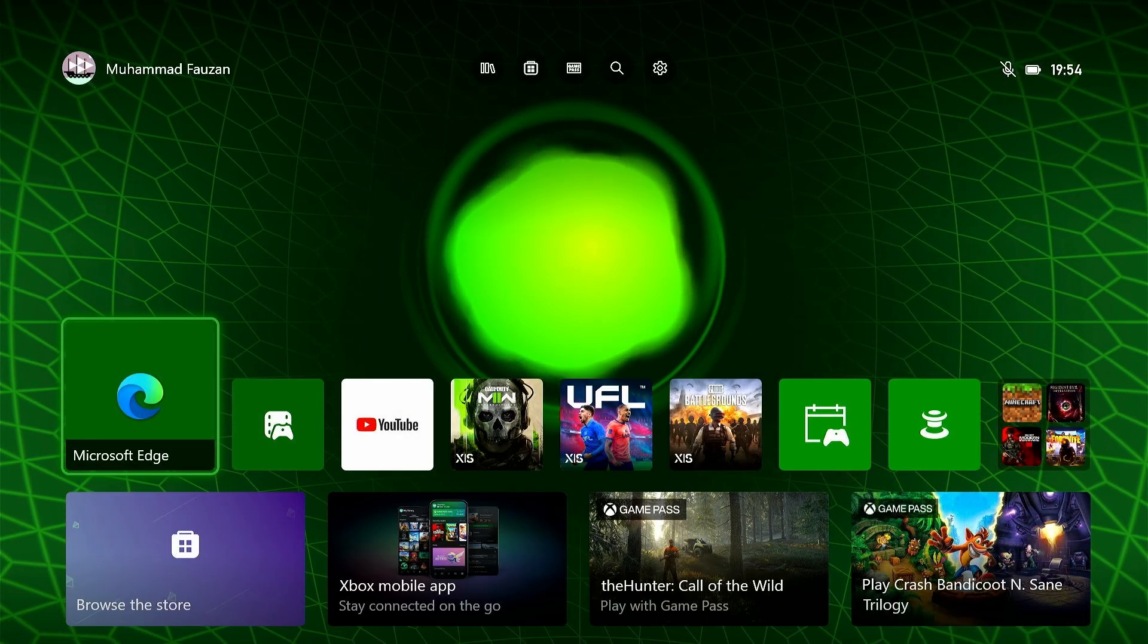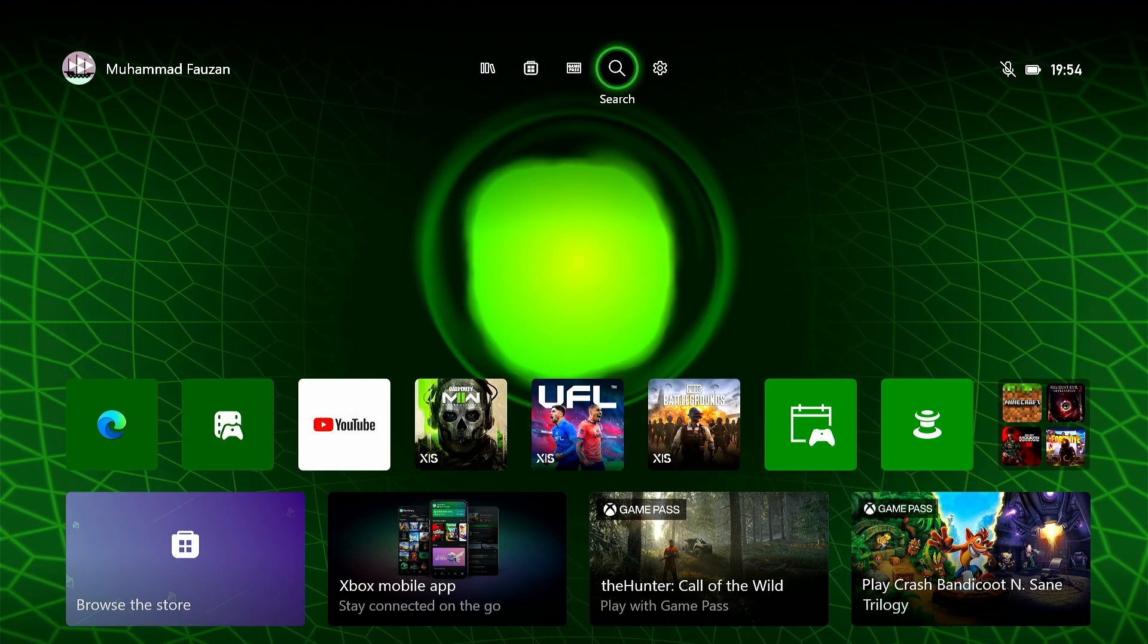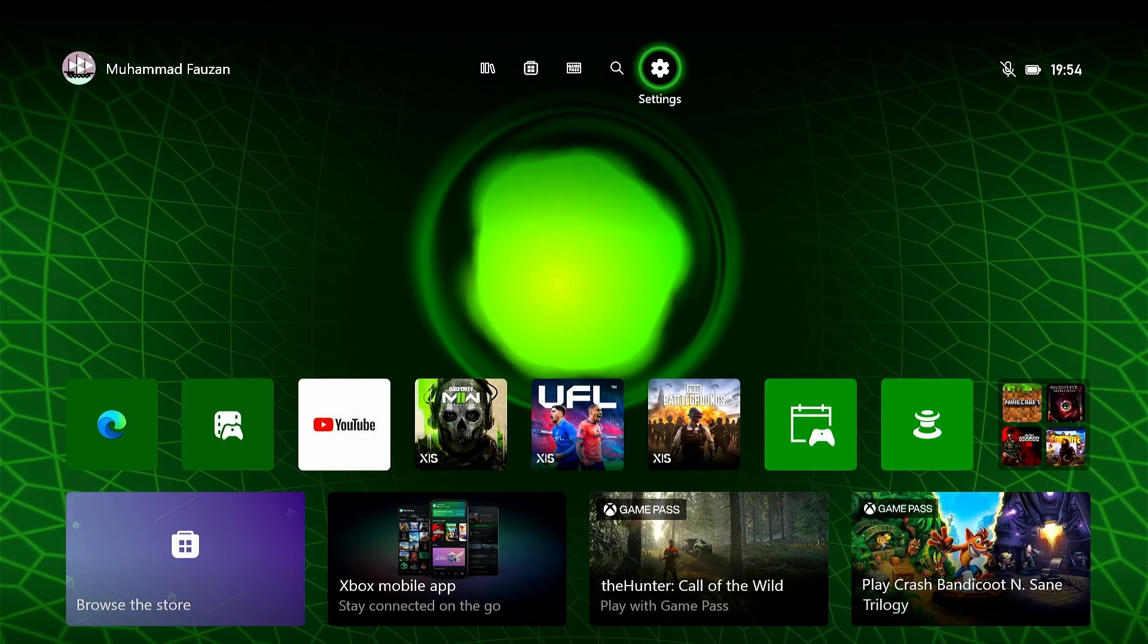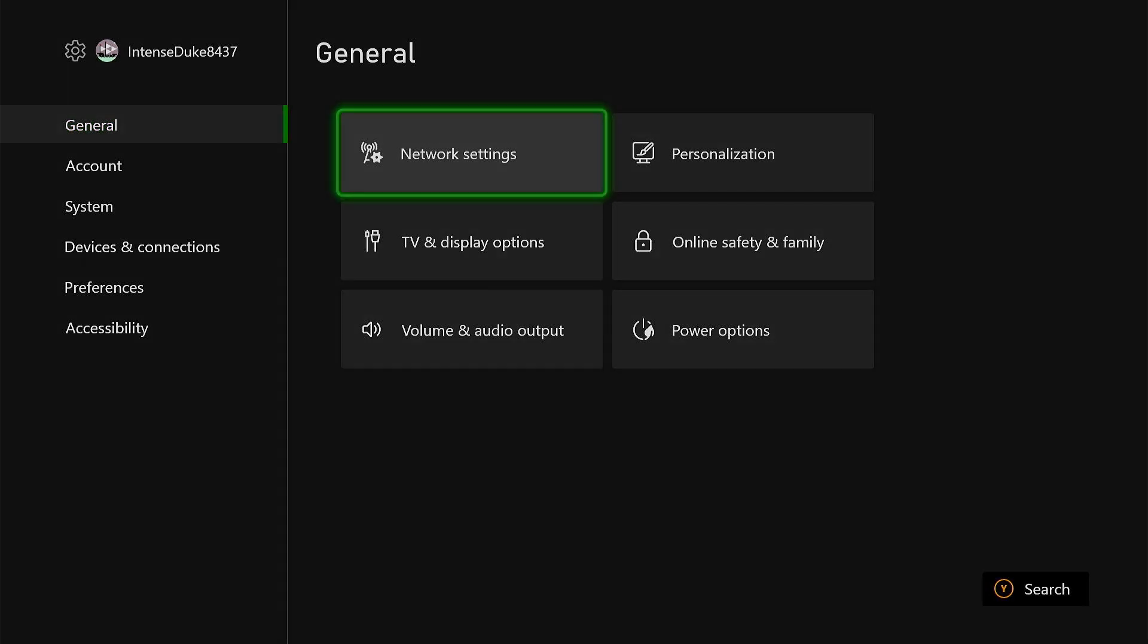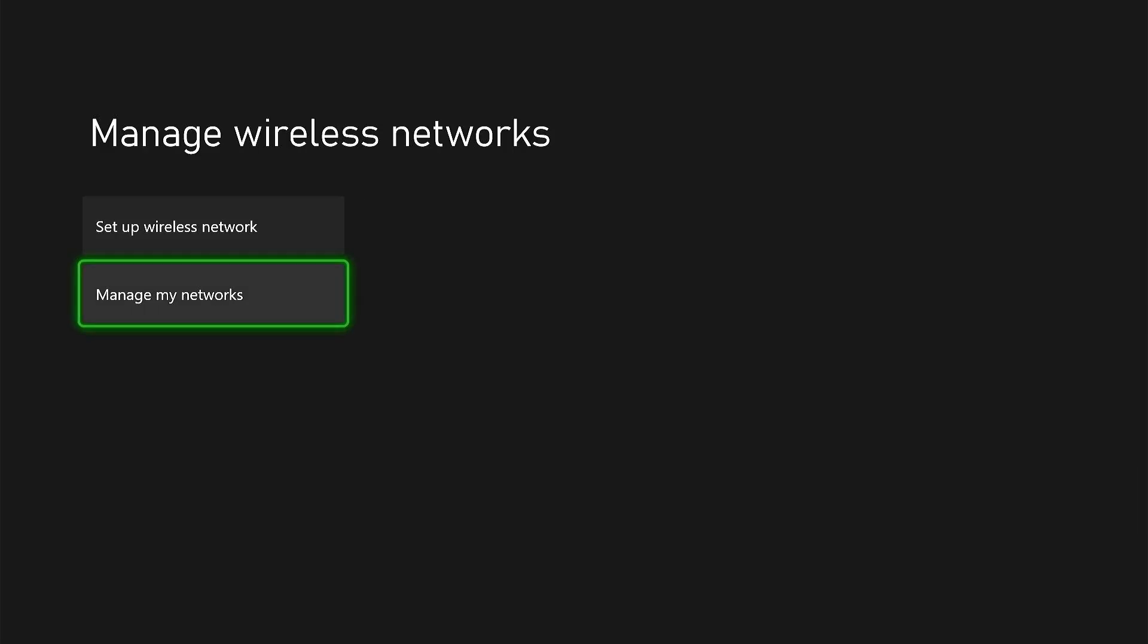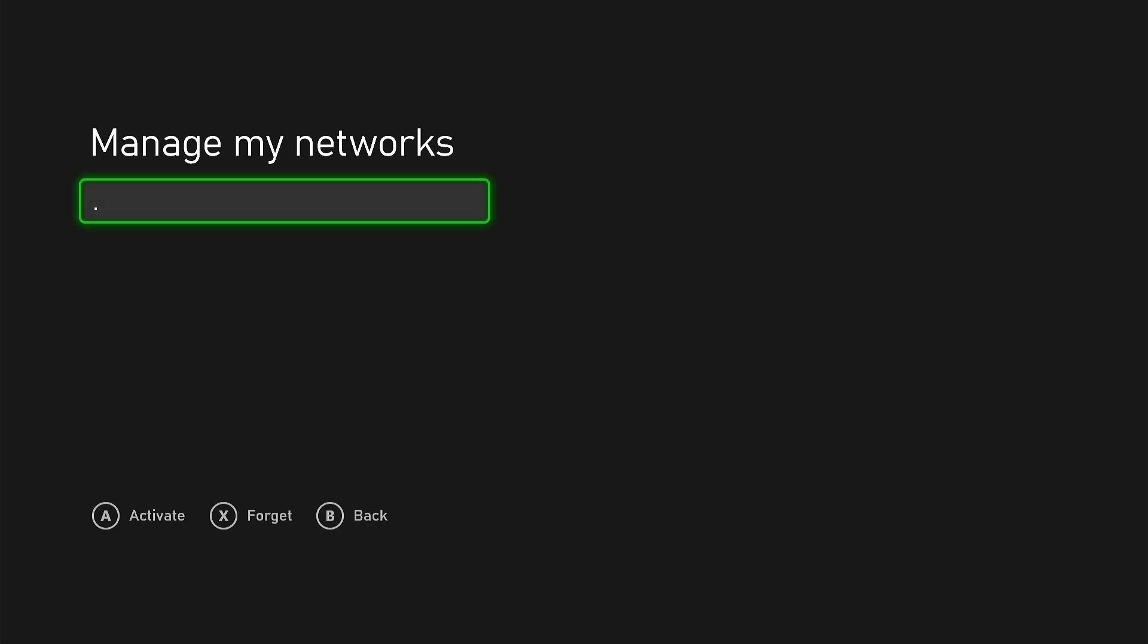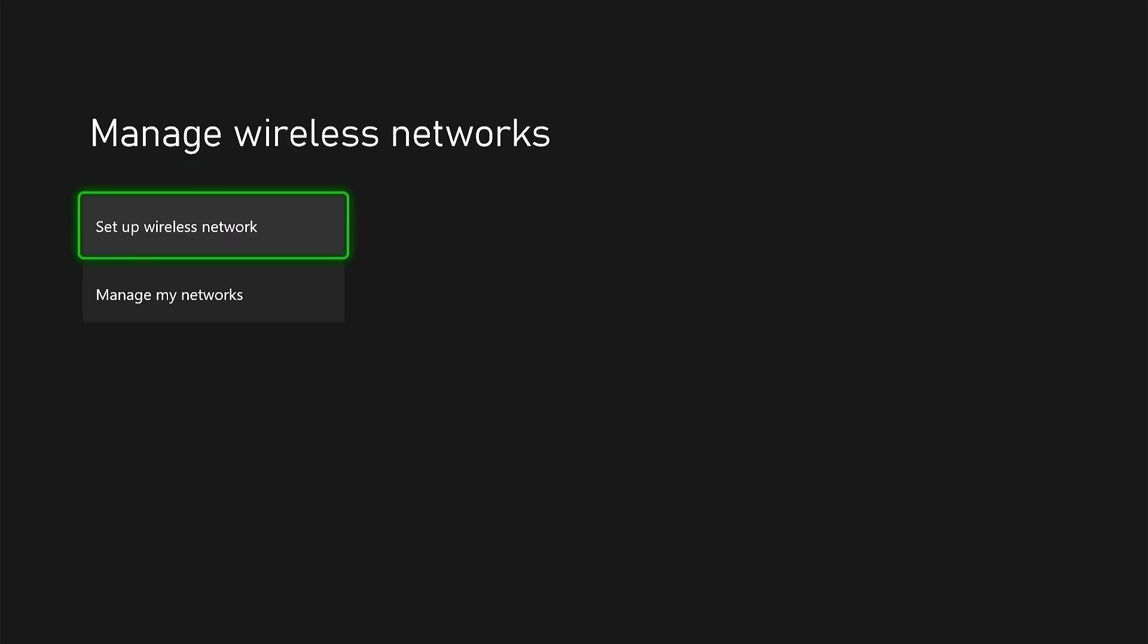Now, if that doesn't work, from the home screen, you want to go to the gear icon to go to settings. And then from here, go to general, network settings, manage wireless networks, manage my networks, and you can press X on your controller to forget your network. After that, you can set up wireless network again and try to connect to your Wi-Fi.